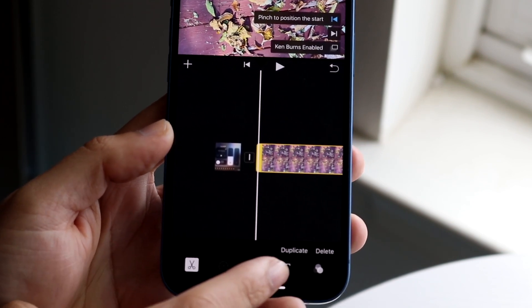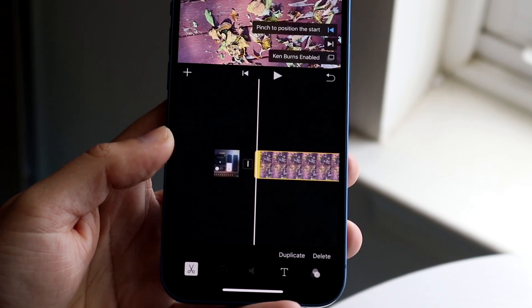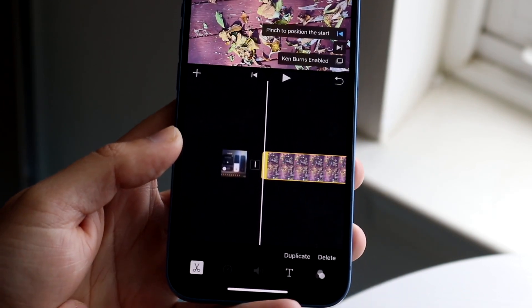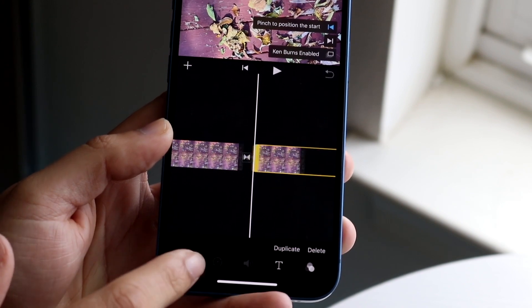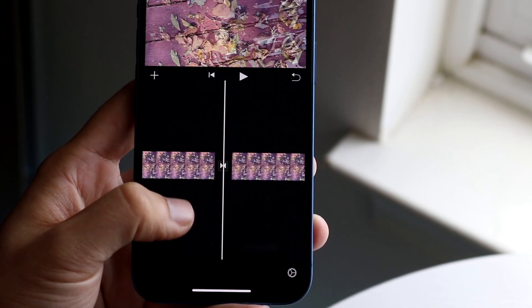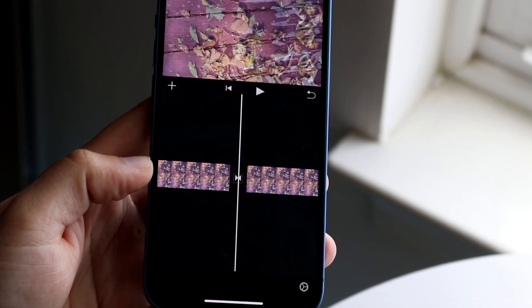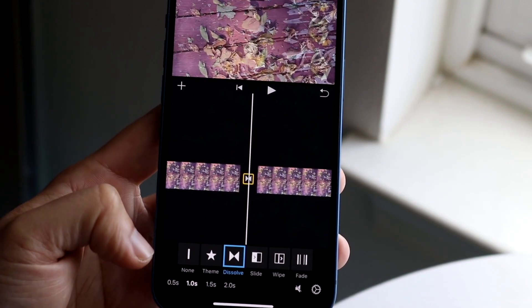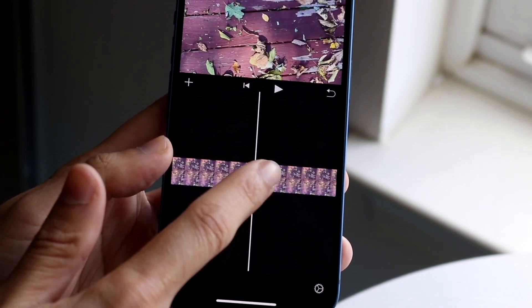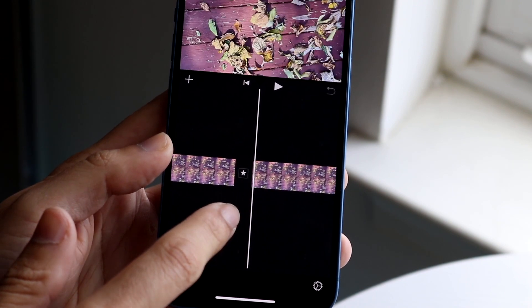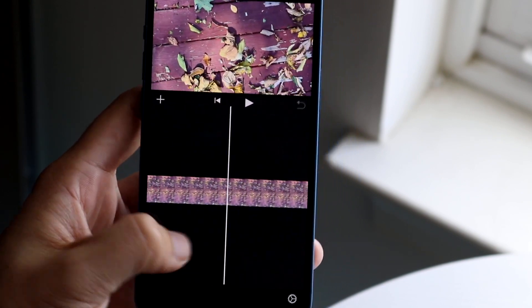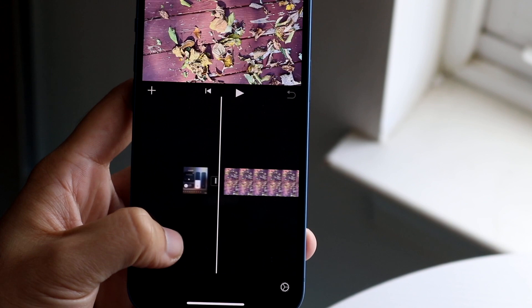You also have duplicate and delete options. If you want to delete a portion of the video, click delete and that portion will be removed. You can also duplicate a specific portion, giving you two copies of that clip. You'll notice a small icon between clips — that's a transition. You can hover over it to change the transition type, such as going from a default transition to none, or choosing something like a smooth transition.